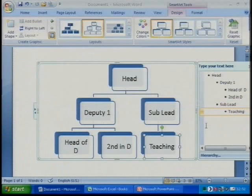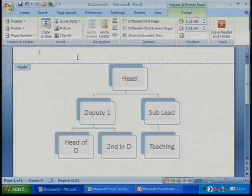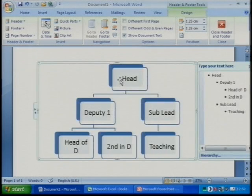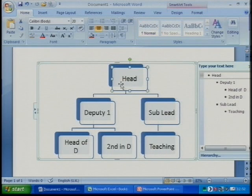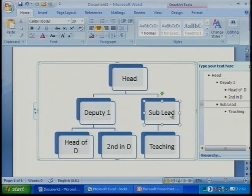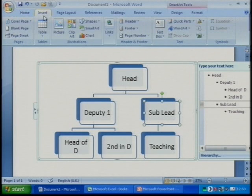Now if I zoom out, there's a rough version of an organisational chart. I think that's a nice start, but of course there are lots of things I can do with this. If I don't like this layout I can change it and come across to different styles that I might prefer.